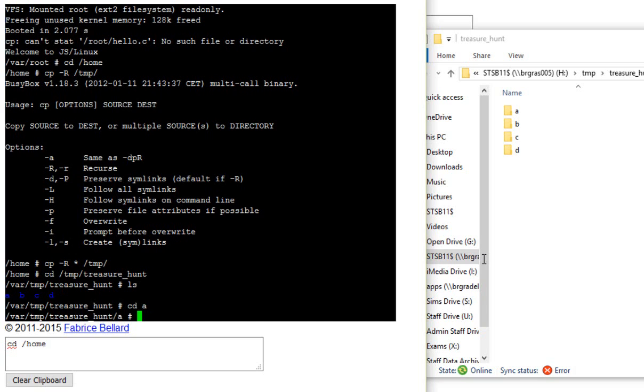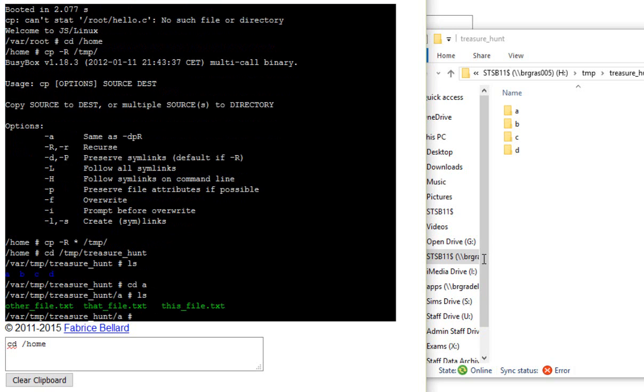Now I'm in the a directory. You'll see that the prompt has changed to tell me the directory that I'm currently working in. And once again, just like before, I can do a list and I can see what's in there.